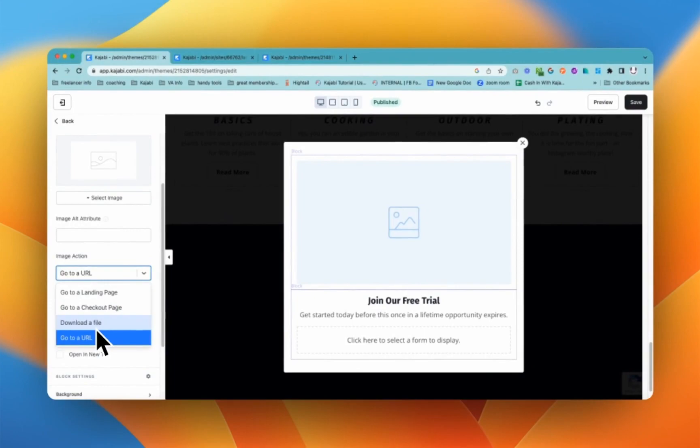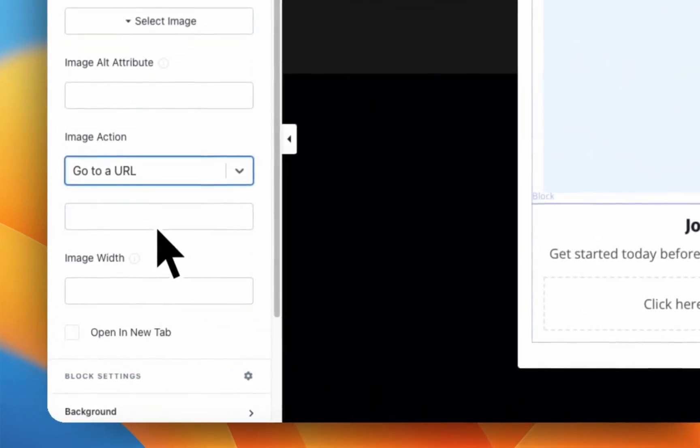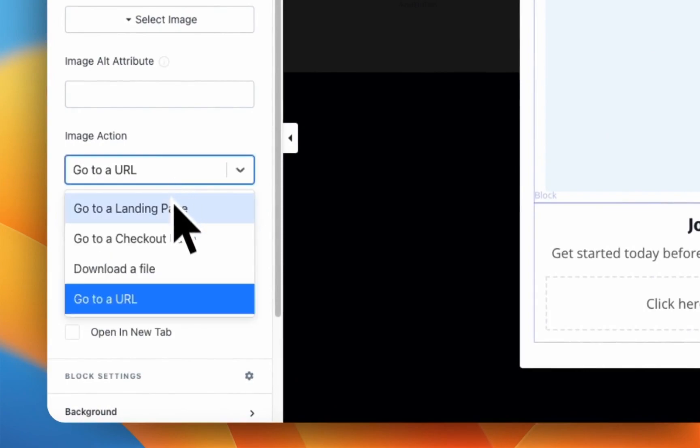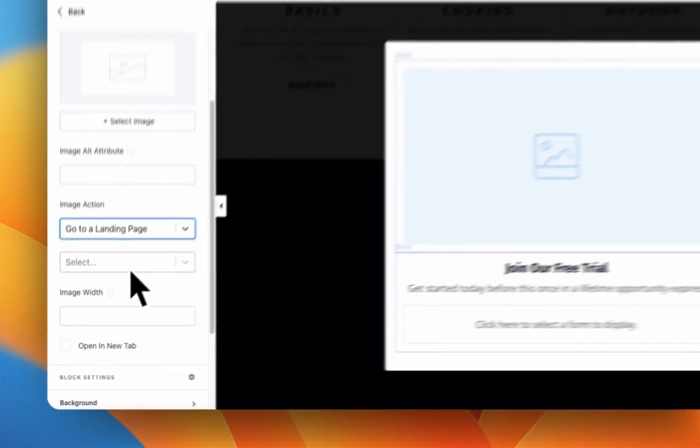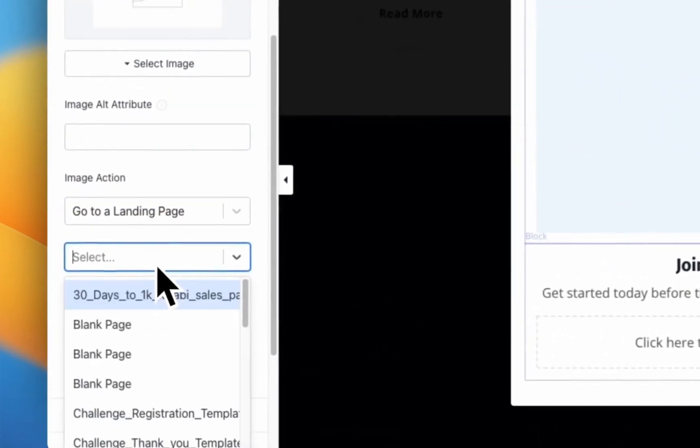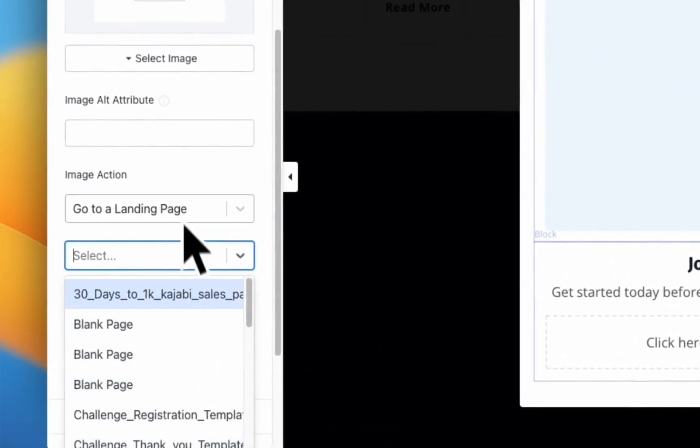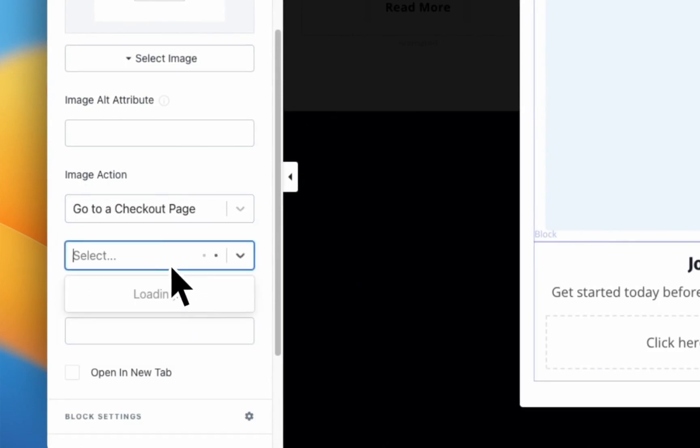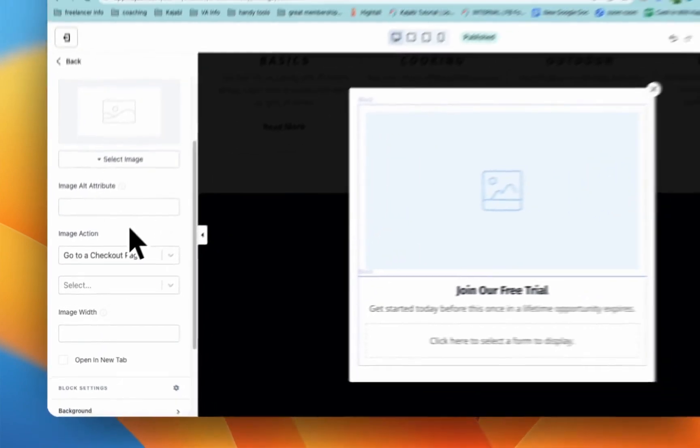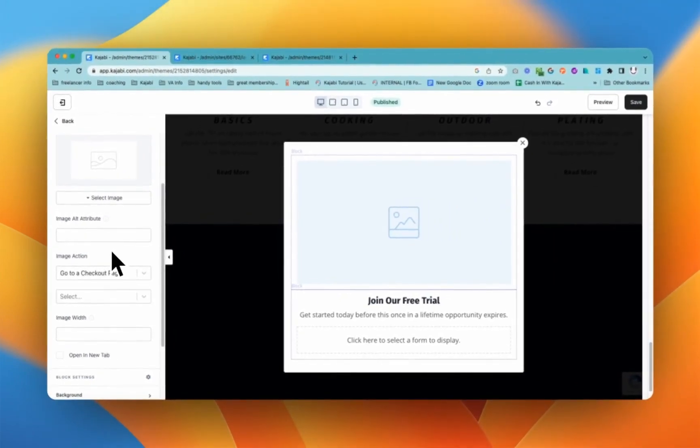I wouldn't do a download of a file unless it was something super relevant. I'm just one of the people who generally like to get an email address first and then have the file available for download. But if you have a page where it's got a resource that goes with it, then that's a really helpful thing that you can do. So if you want to go to a URL, you just come in here and just paste in the URL. If you want to go to a landing page or to a checkout page, just like normal, if you're setting up a button or anything else in Kajabi, you just choose the page that you would like someone to go to.